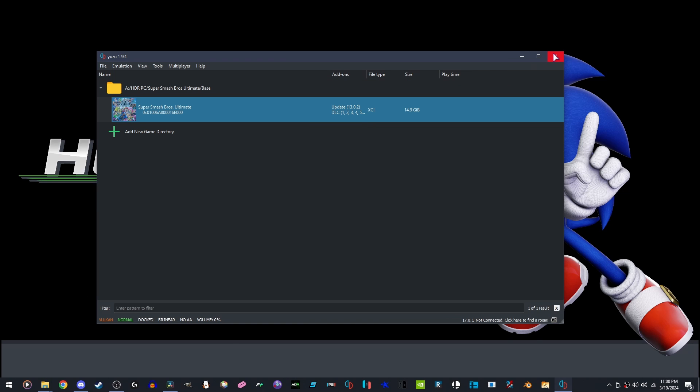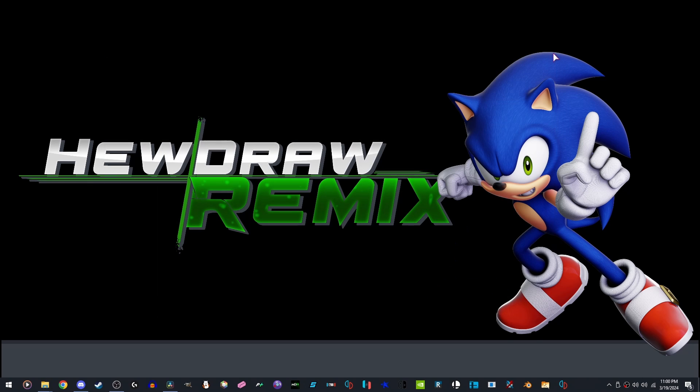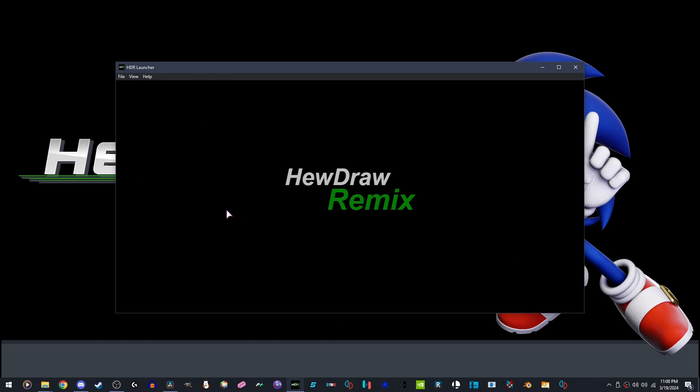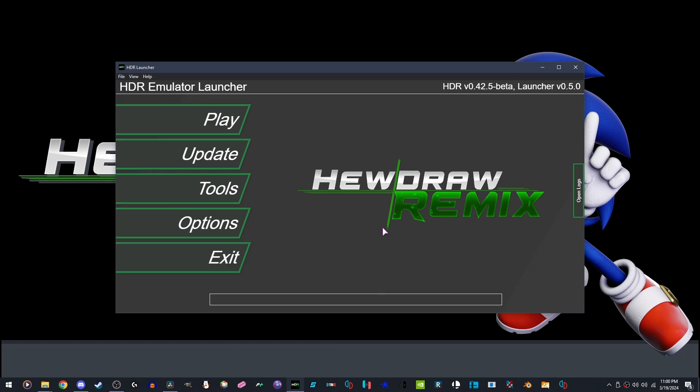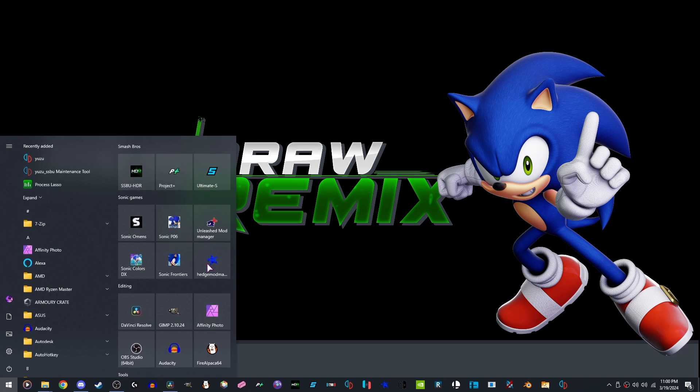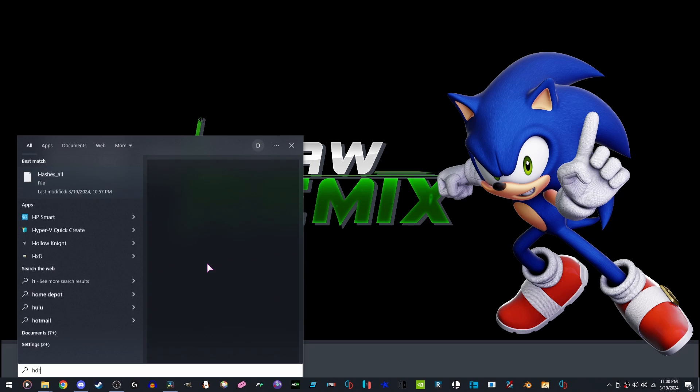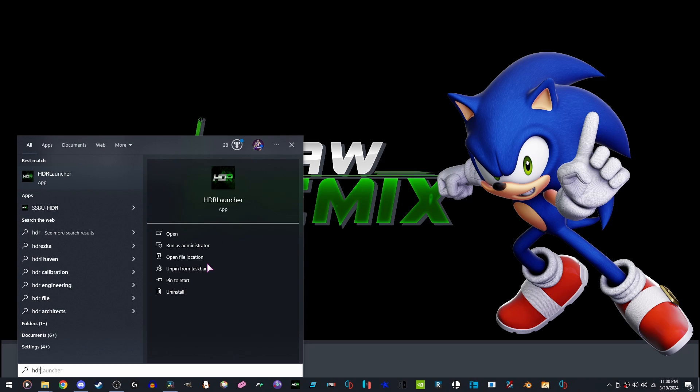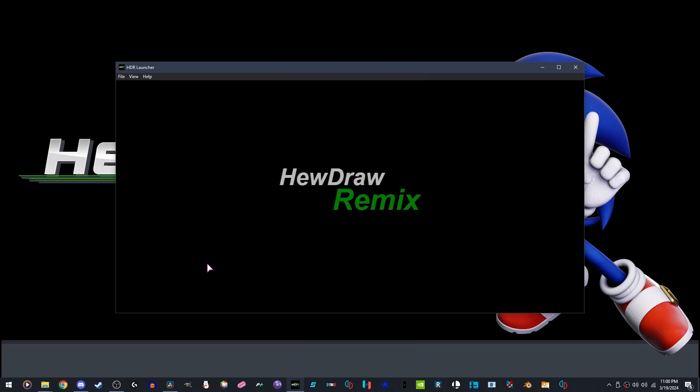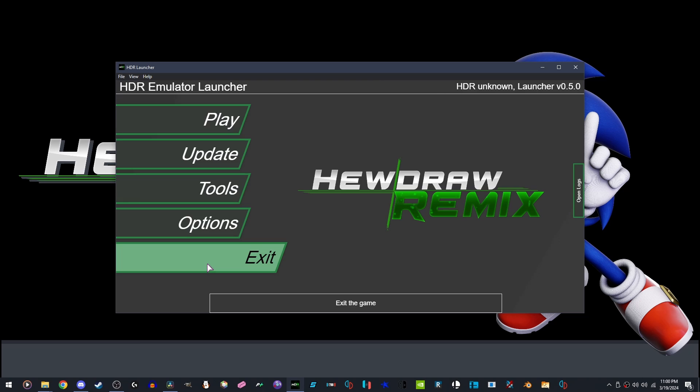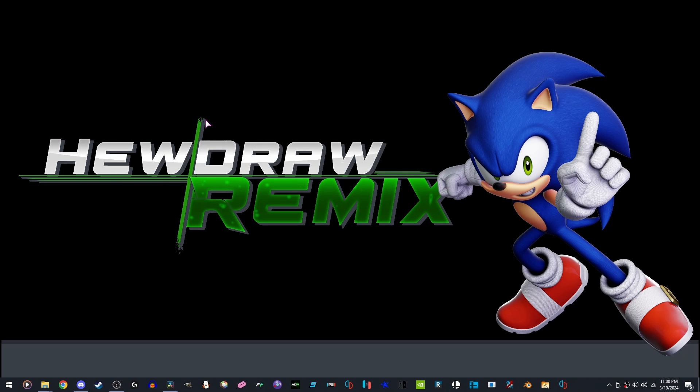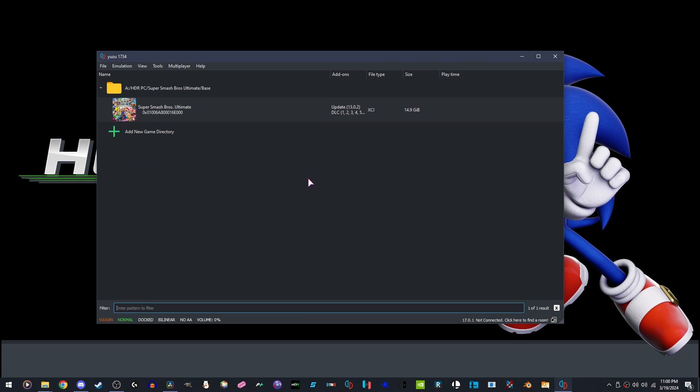You can close Yuzu, open the HDR launcher. If you are wondering where it is on your desktop, you can just hit the windows key, type HDR launcher, one word, and it should open right up. You can hit play, and we can open the game.